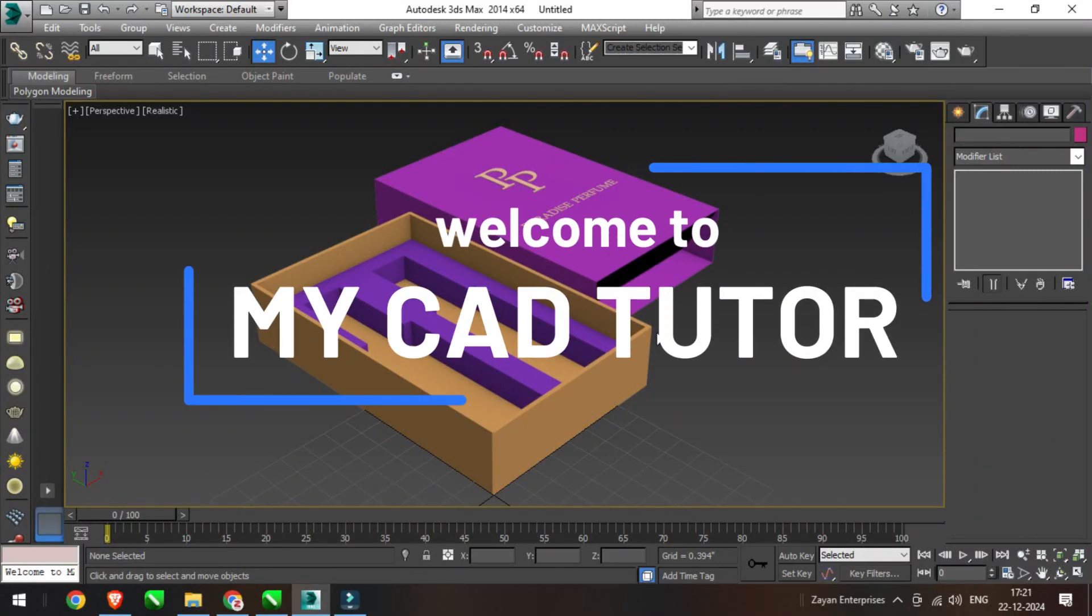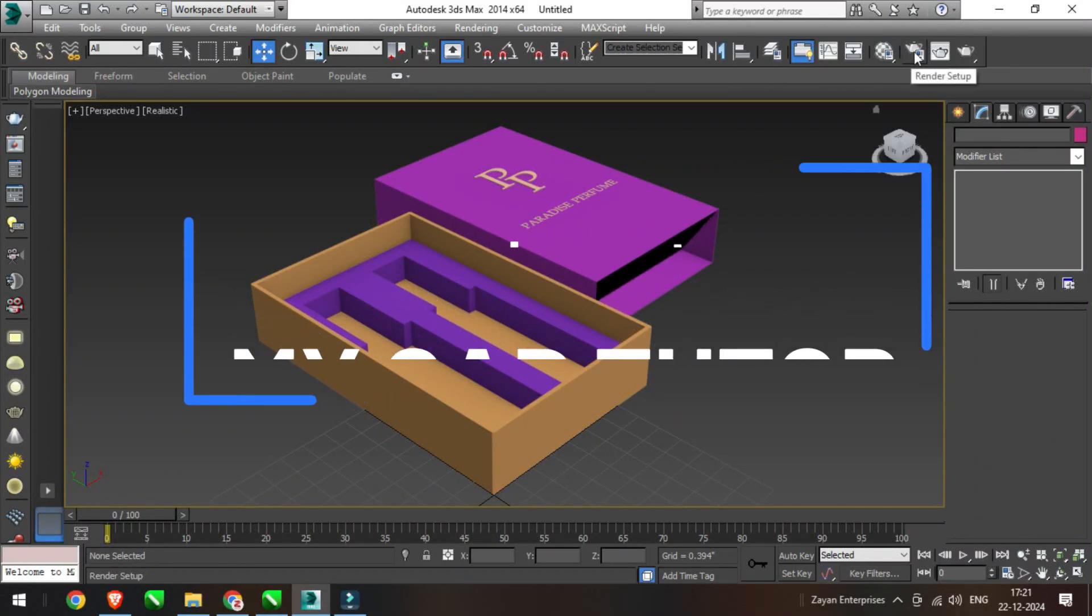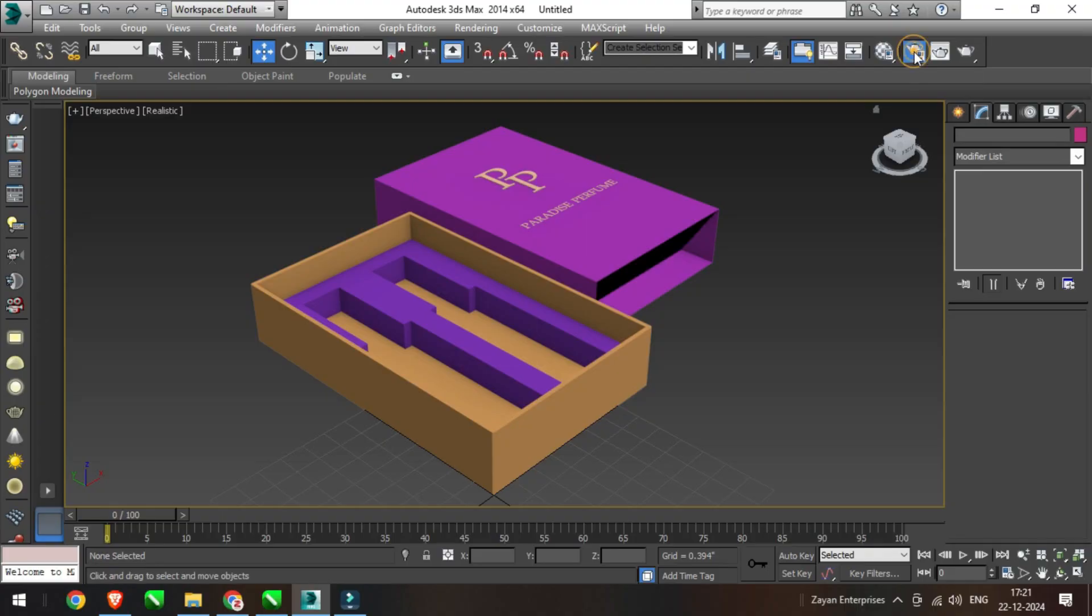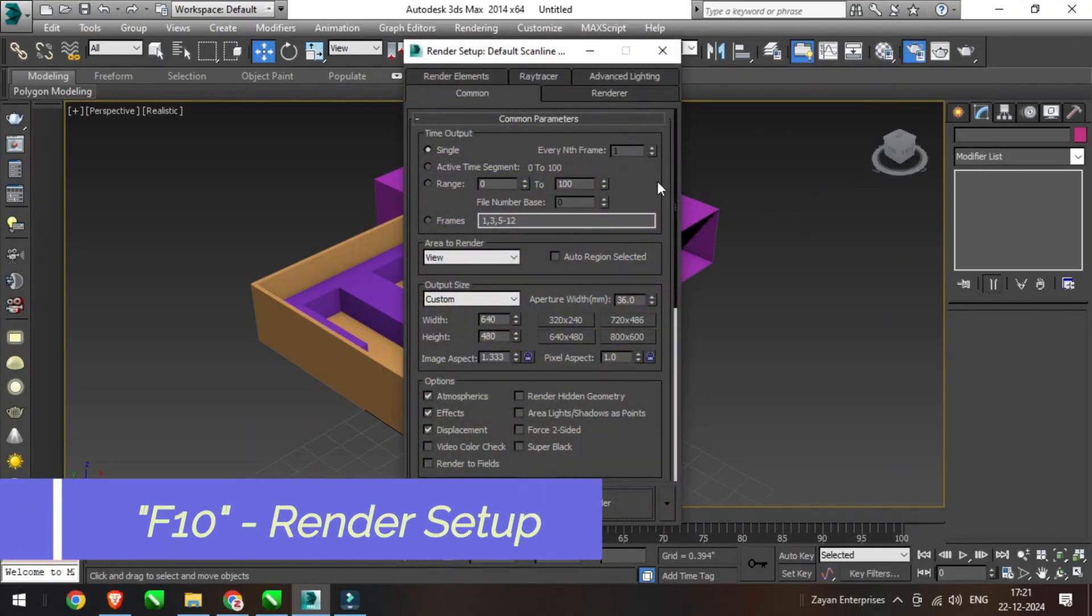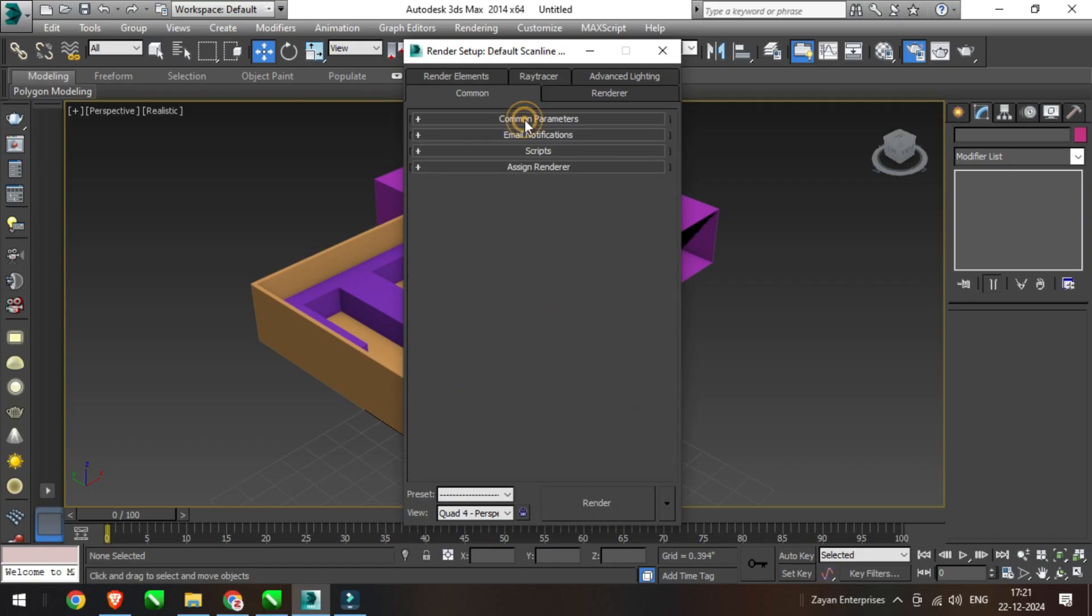Welcome to another tutorial on V-Ray material. If V-Ray material is not showing in your project, click on Render Setup and set V-Ray as your default renderer under Assign Renderer.